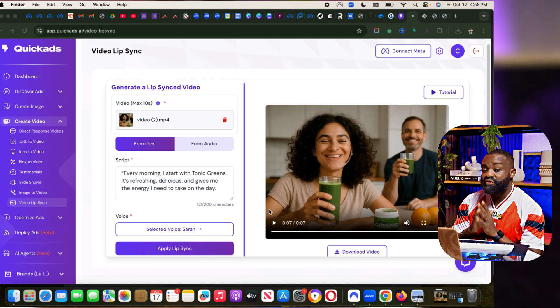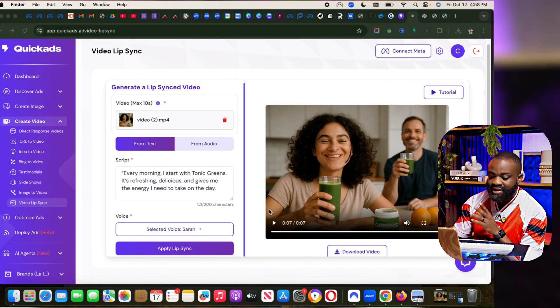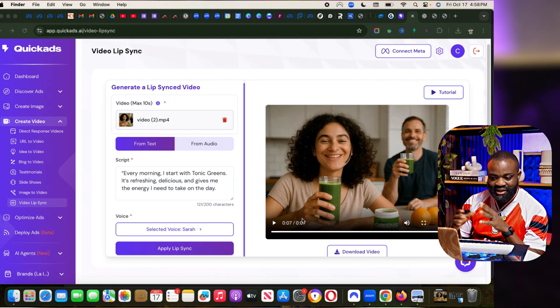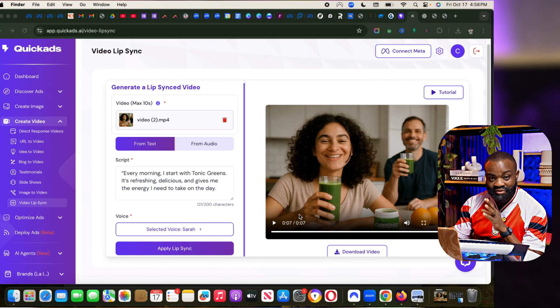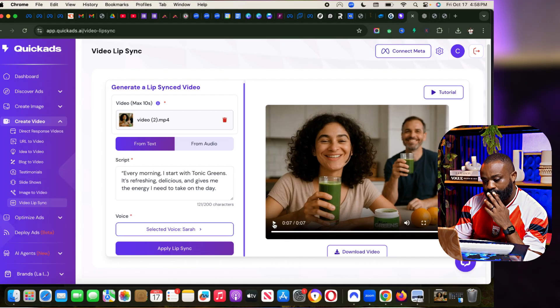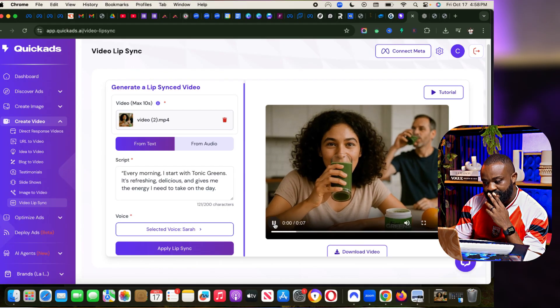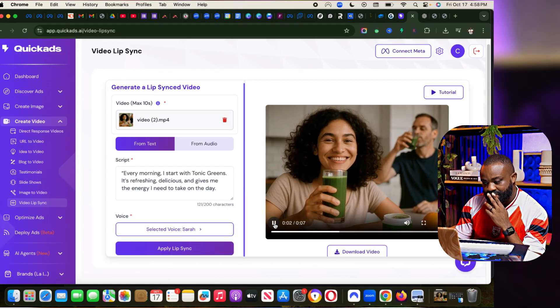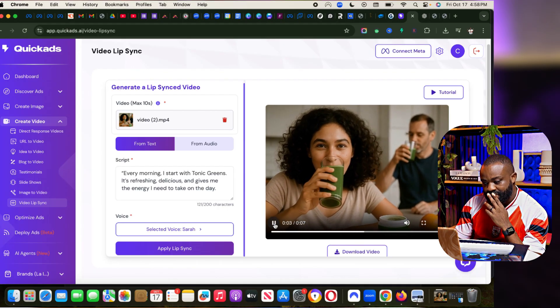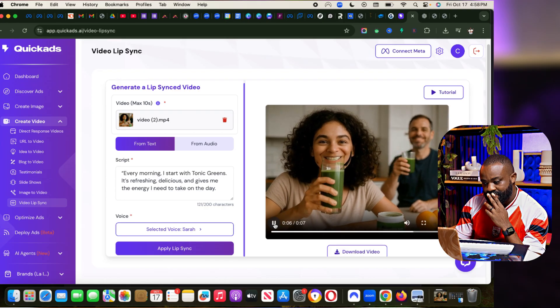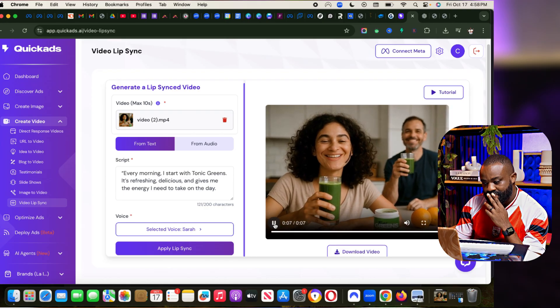I'm going to choose Sarah's voice here, and then I'm going to click on Apply Lip Sync. It's going to generate a lip synced video for me using Sarah's voice. So the video is ready. Now I'm going to play the video. Every morning I start with Toxic Greens. It's refreshing, delicious, and gives me the energy I need to take on the day.